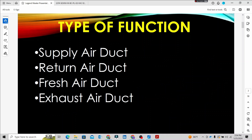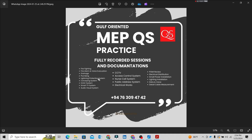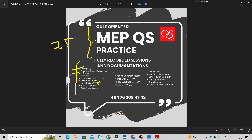This is a small portion of the system. The MEP QS practice course is available and we have already launched it — 25 hours of content. This is not only for HVAC. We have included full videos and documentation available in the description. You can also find our contact information there.